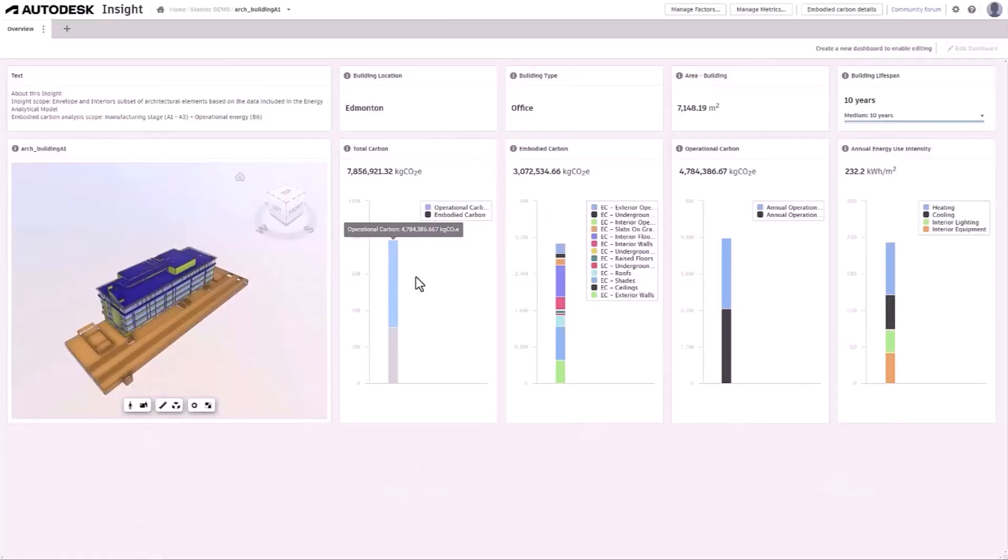What's new in Revit 2025? Total carbon analysis for architects for improved understanding of your project's carbon impacts.